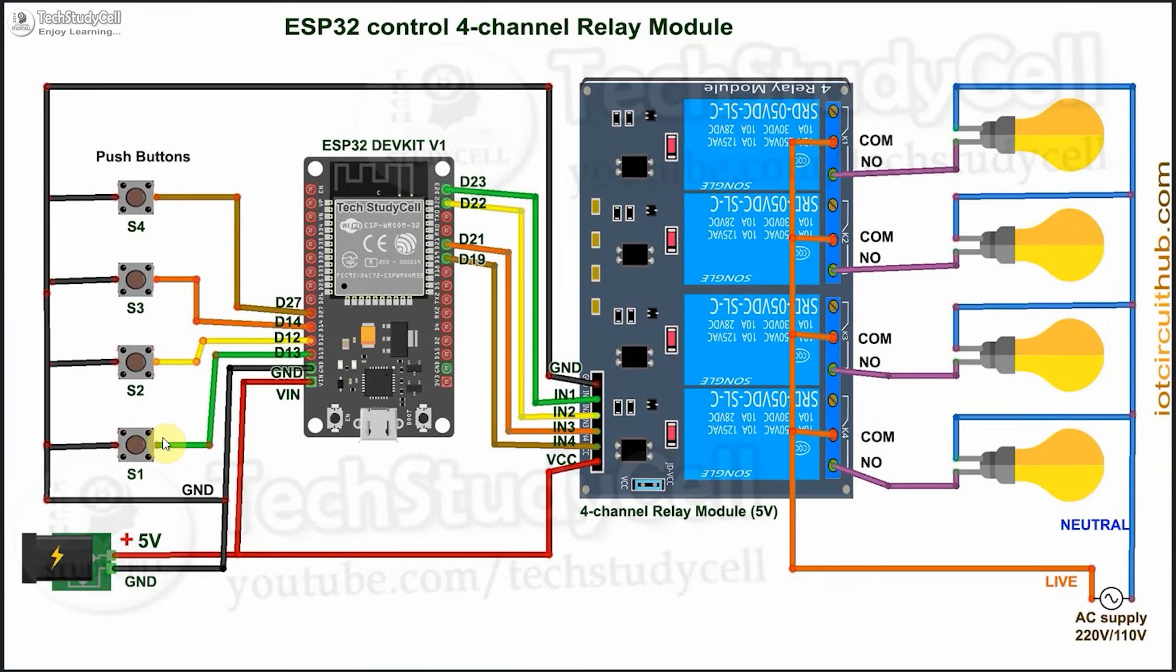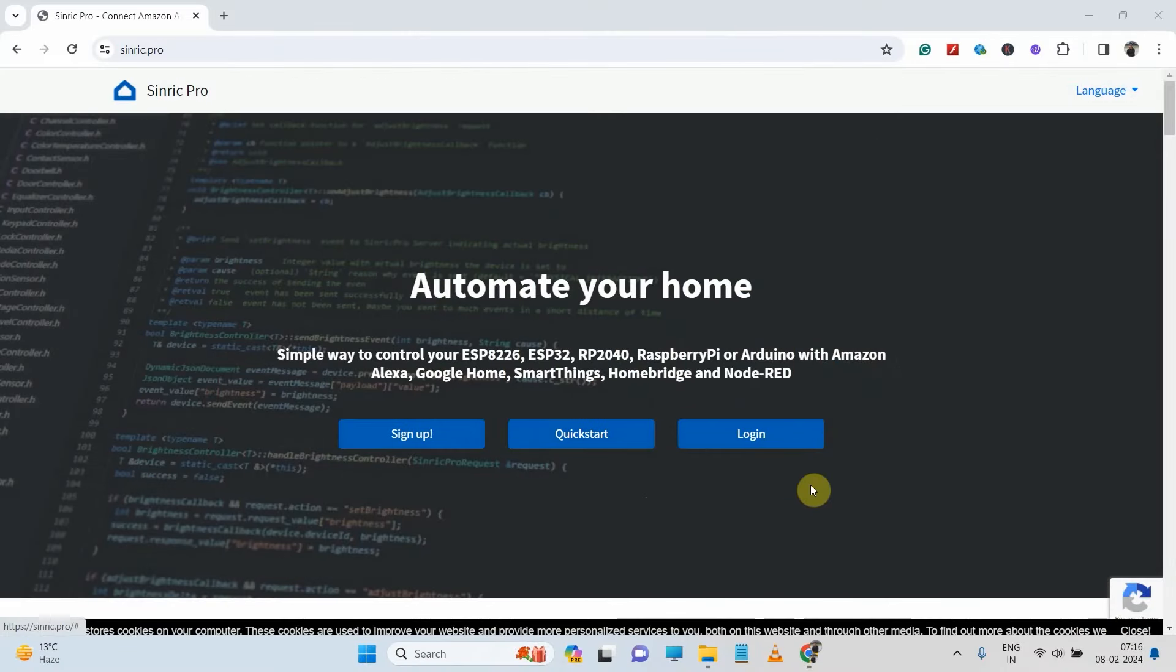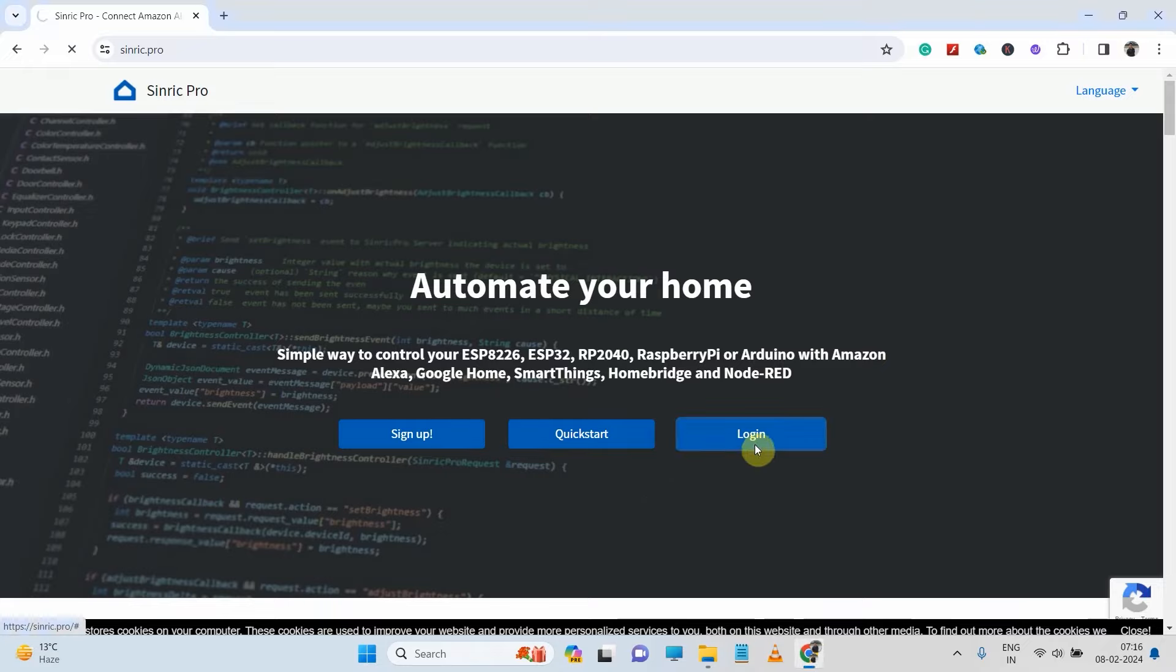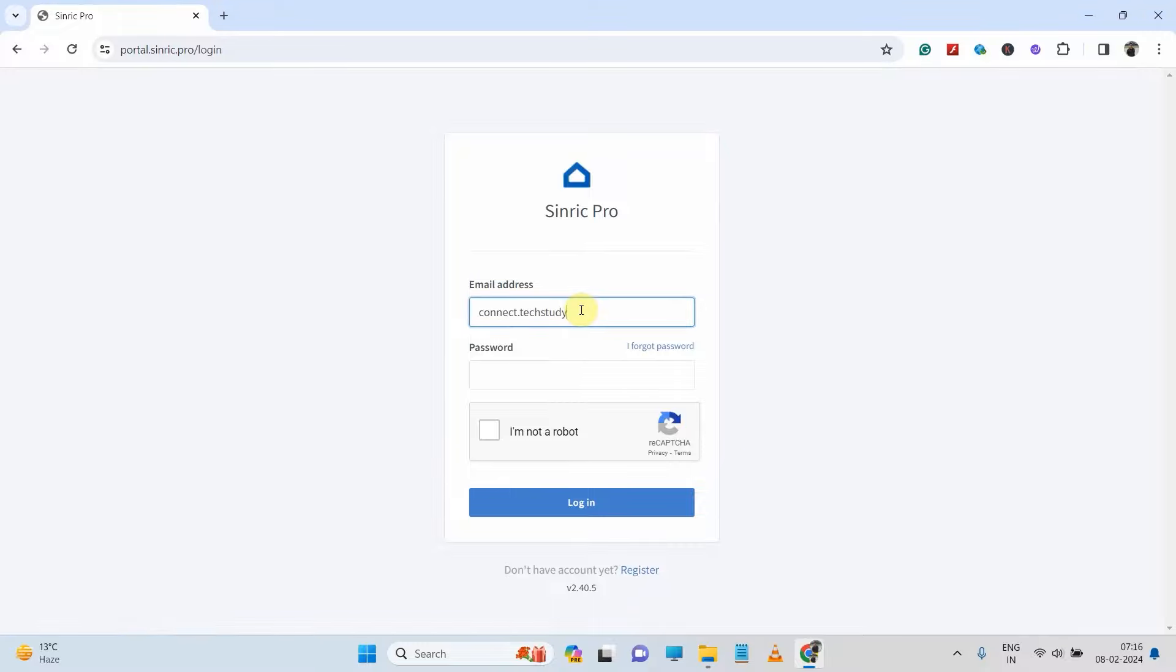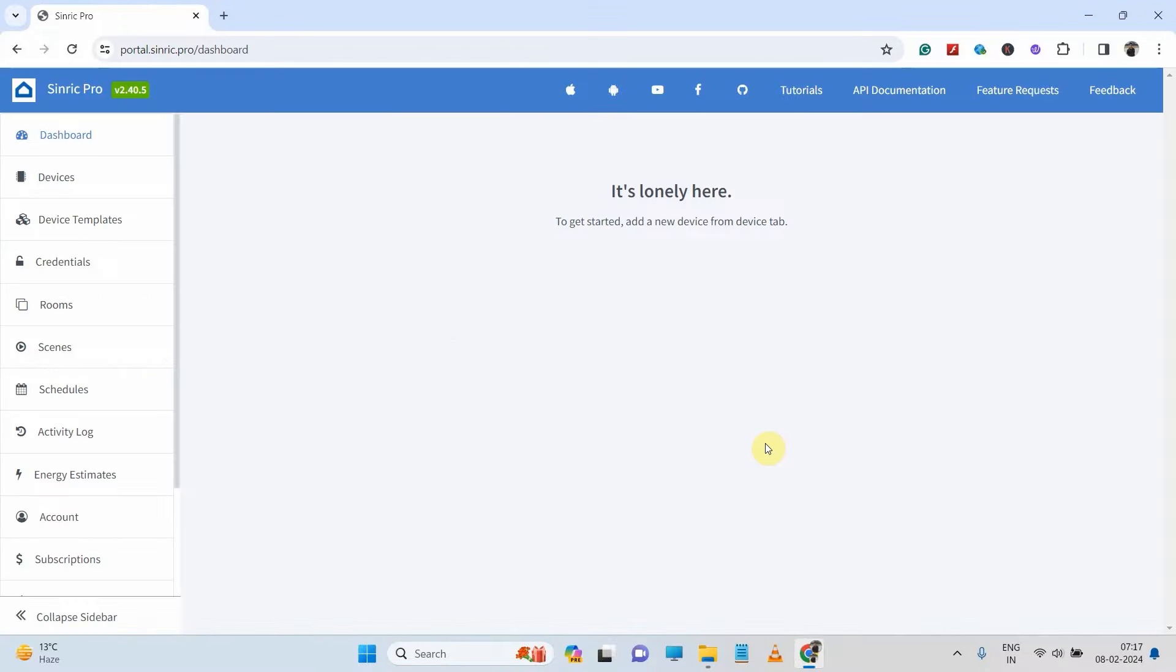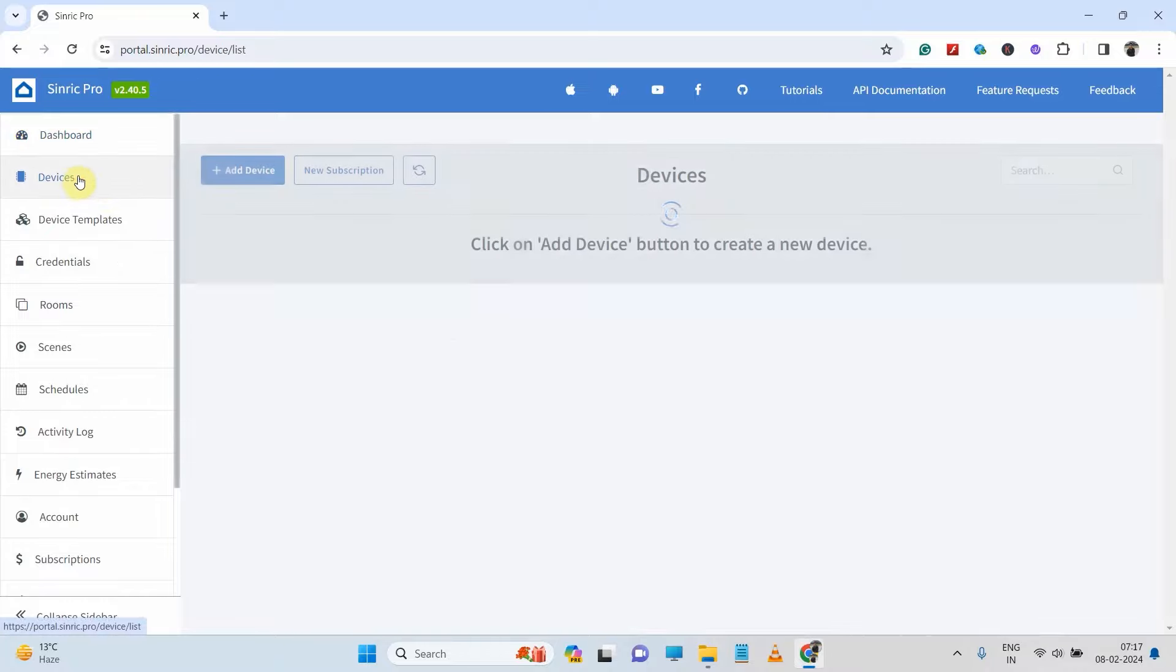Now let me configure the Synric Pro for this project. Now if you don't have any account, you can click on Sign up. You can find the link in the description. Now let me login to the Synric Pro account. Now under their free plan, you can add maximum three devices. So I will create three devices.